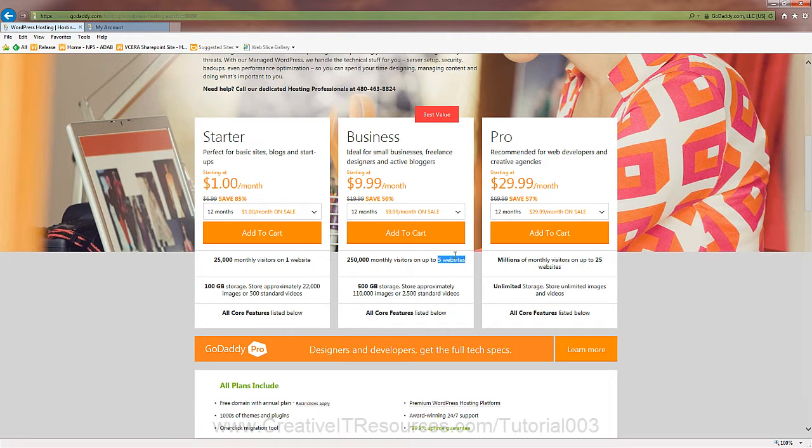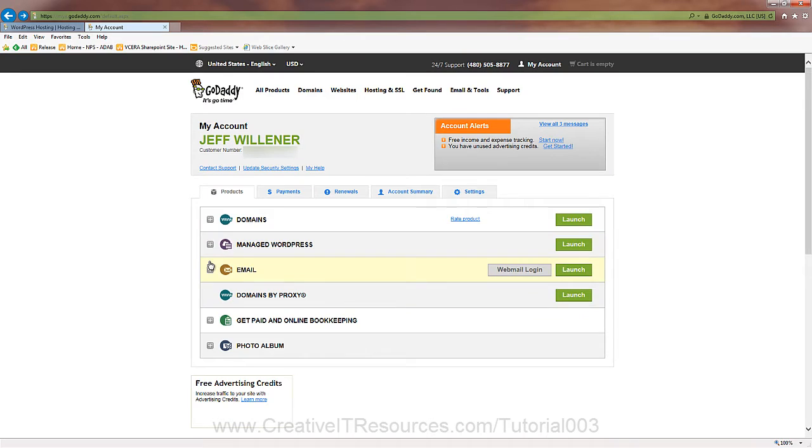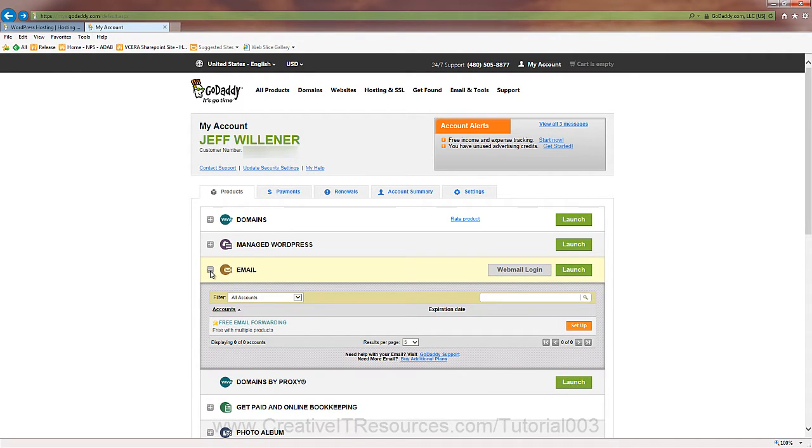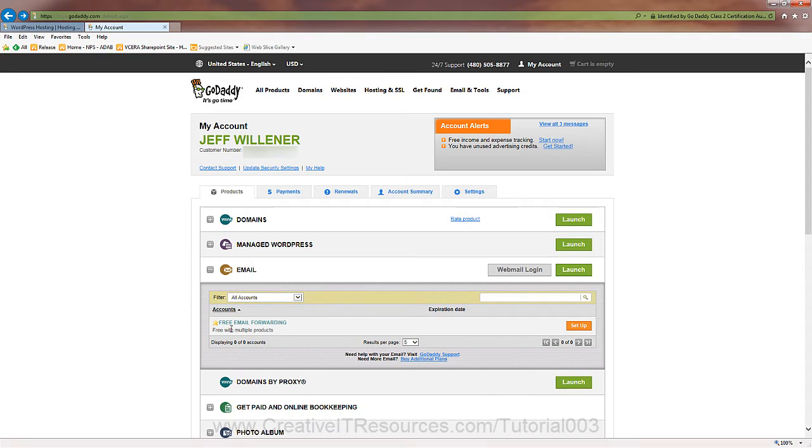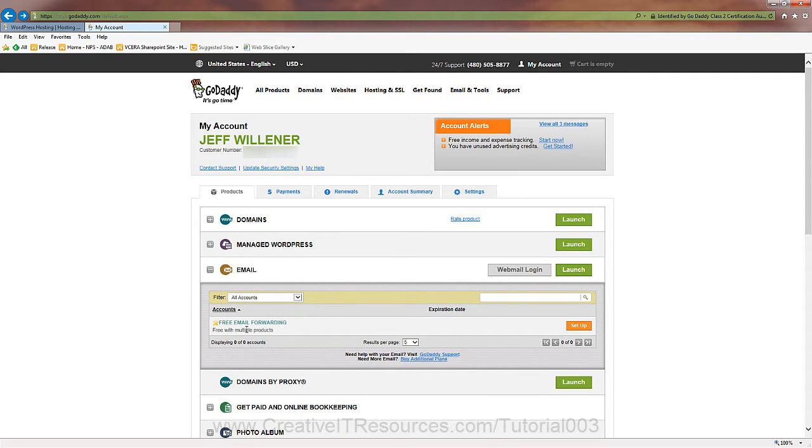We're mostly interested in the five websites, so let's take a look here in my account. First, let's check out the email, and email is not included with the managed WordPress. So fortunately, we have two items that we've bought, which is the domain and the hosting package. So GoDaddy provides free email forwarding. And essentially all that is, is you create an email address with your domain name. It forwards the emails to your primary account, for example, Gmail, Yahoo, or your ISP.